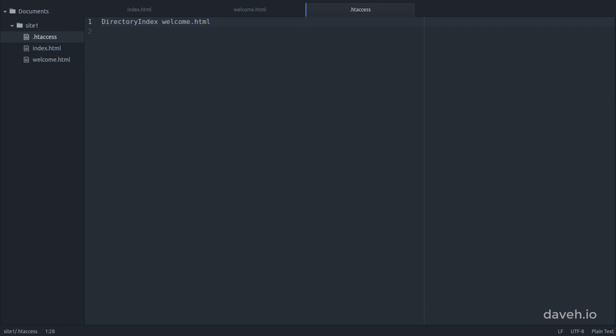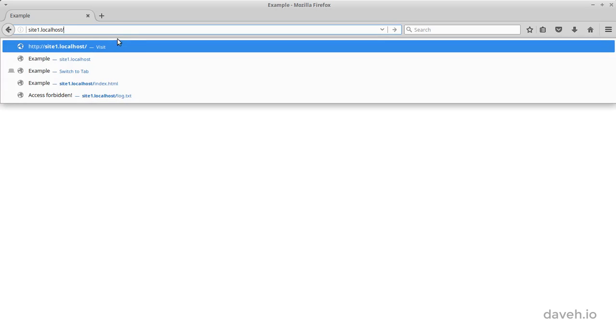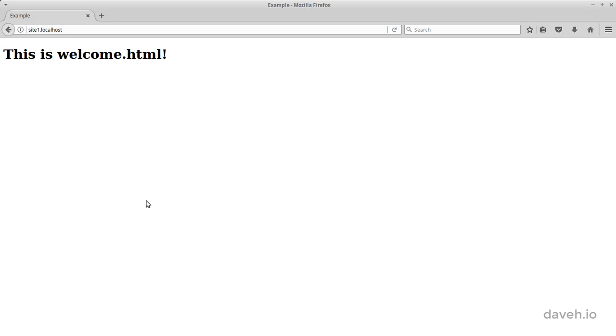then when we go to a browser and request the site without specifically entering a file name, now we get the welcome.html file.